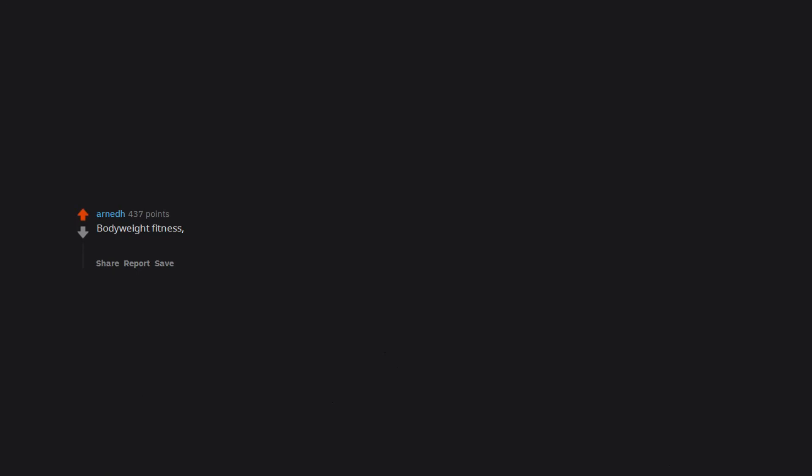Bodyweight fitness. Barefoot running. Yoga. But obviously you can let costs accelerate if you have to, to Mexico to run with Tarahumara or go to expensive yoga classes locally or in India.